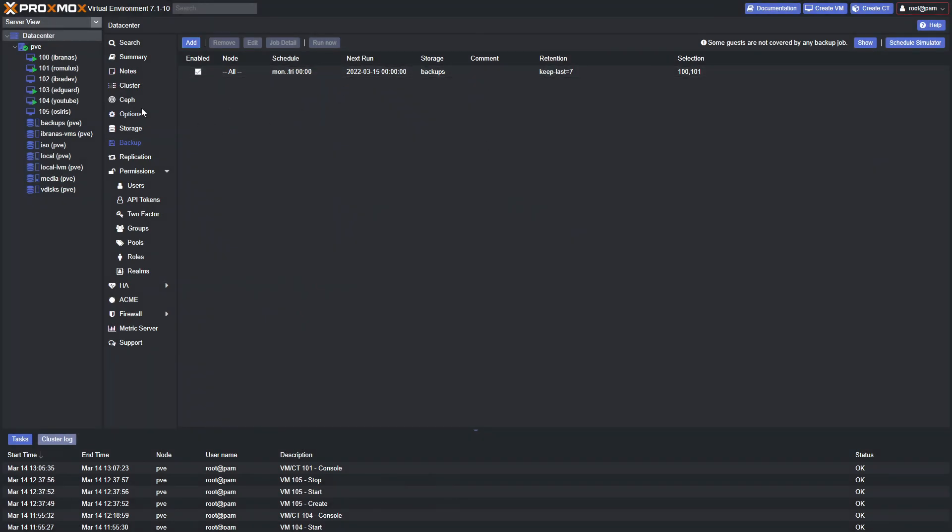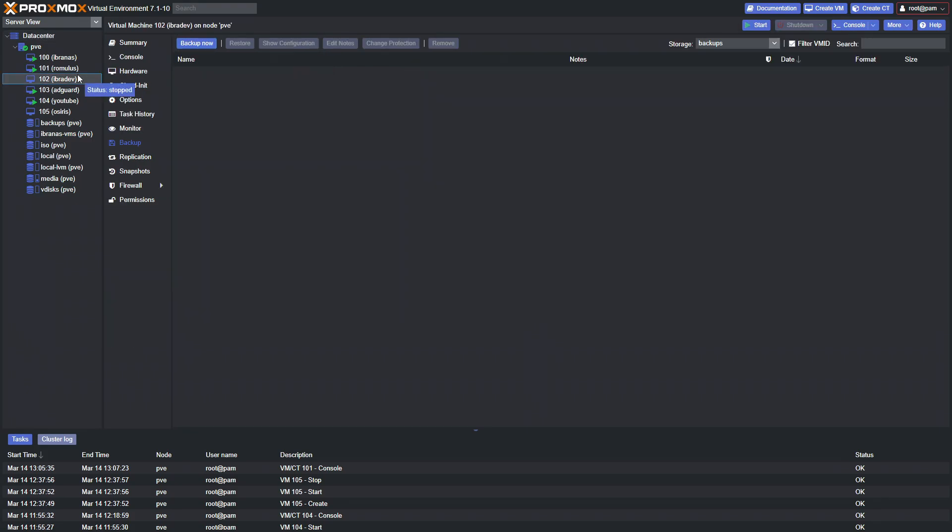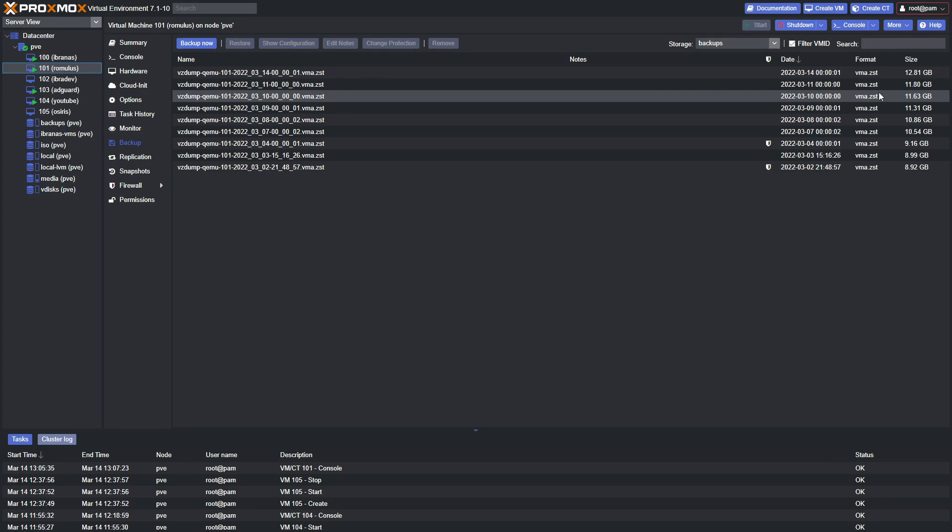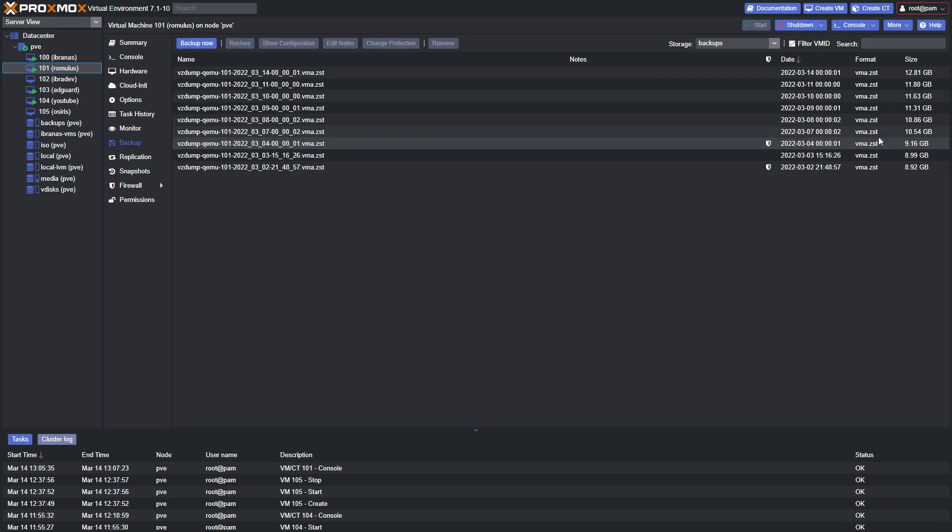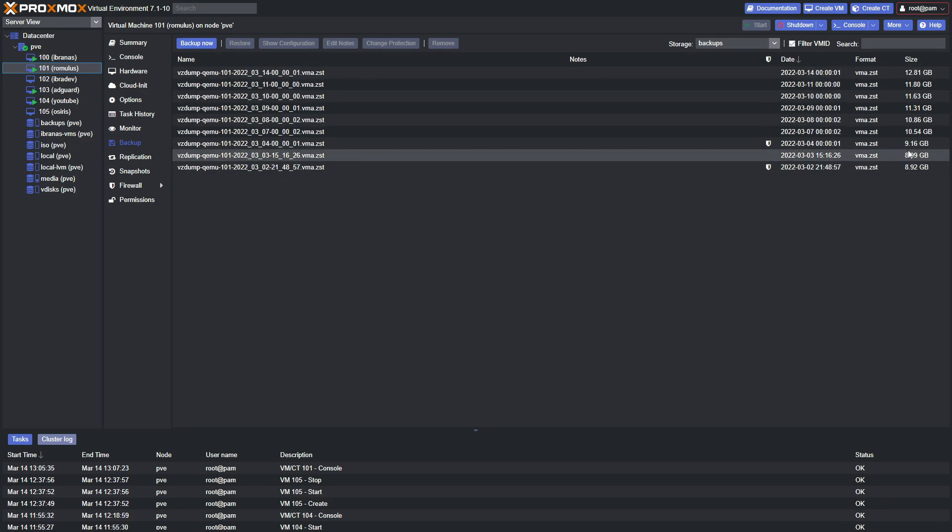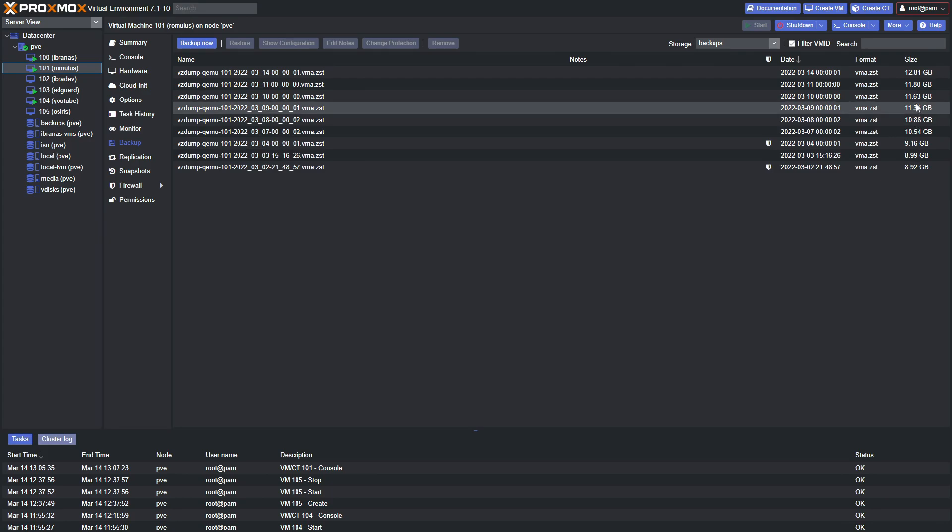Once you submit, note that backups work with snapshotting. Every new backup only grows by the difference from the last backup. You can see how it steadily grows as the VM itself grows - 8, 9, 10, 11 gigabytes.